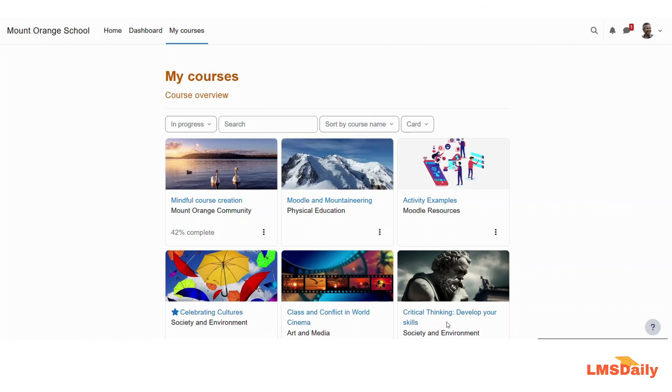Hello friends, welcome back to LMSDaily.com. In today's video we will see how you can add the drag-and-drop into text question in your Moodle course.